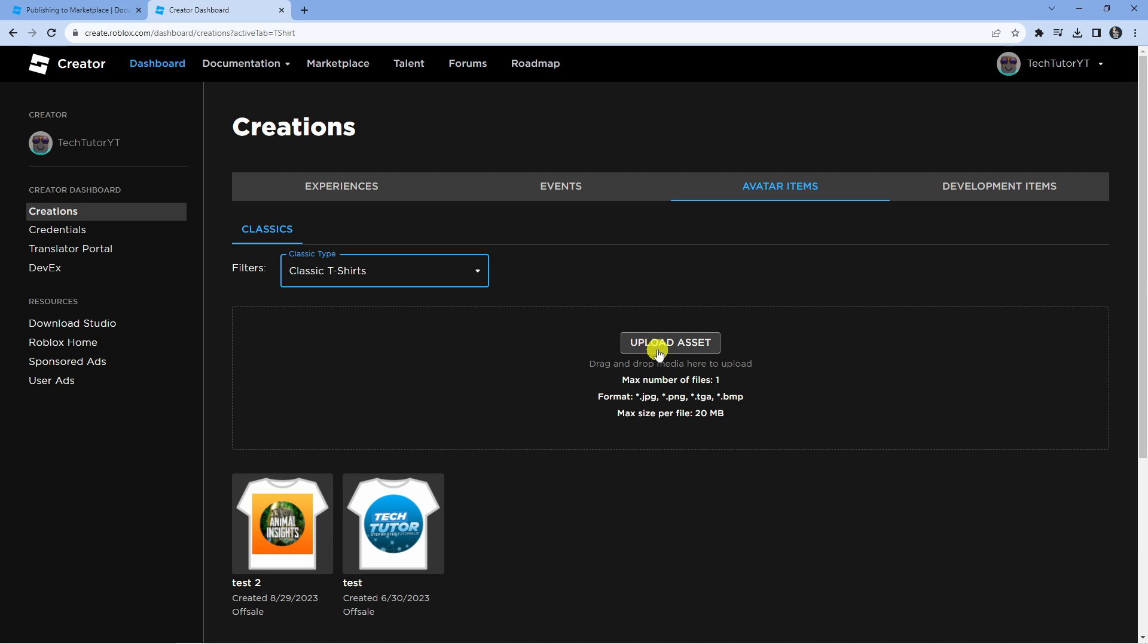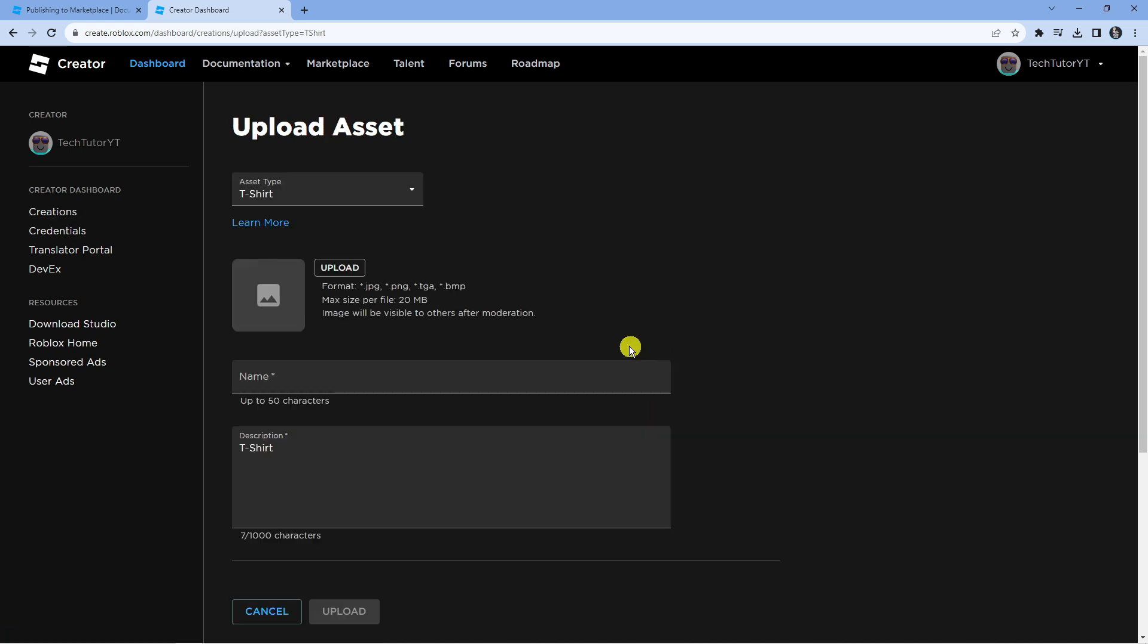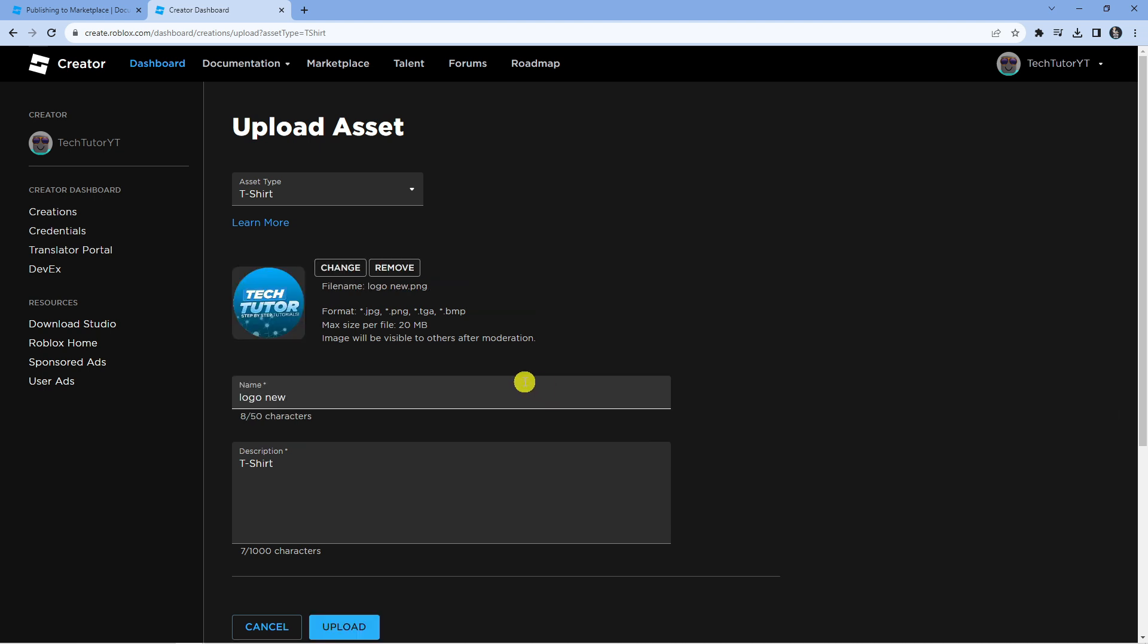Press the 'Upload Asset' button and then you can select your asset type and press the upload button to upload your design. Once you've got your image uploaded, you can name this to whatever you want and put a description down here.